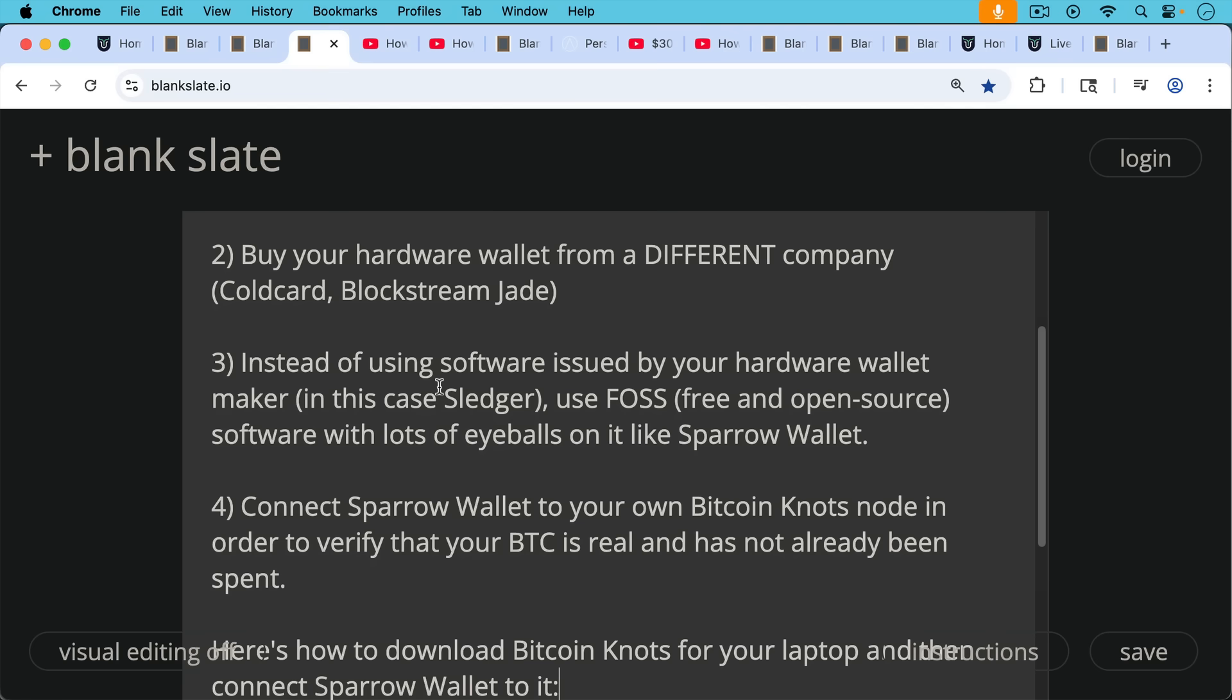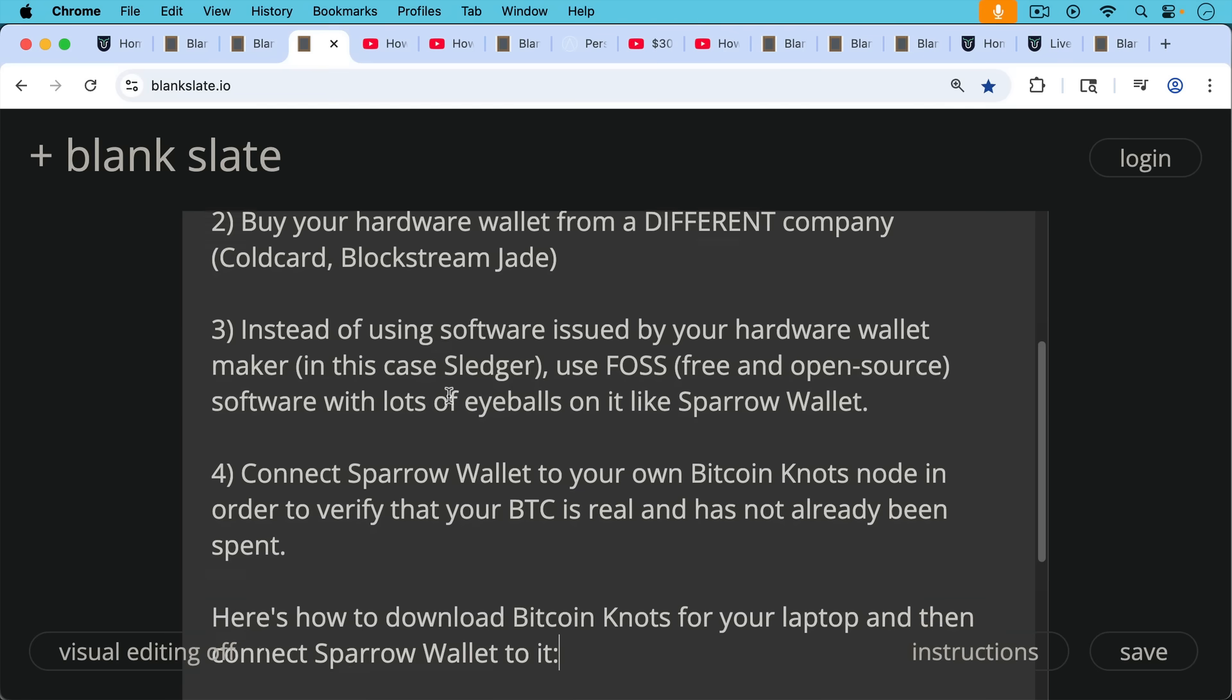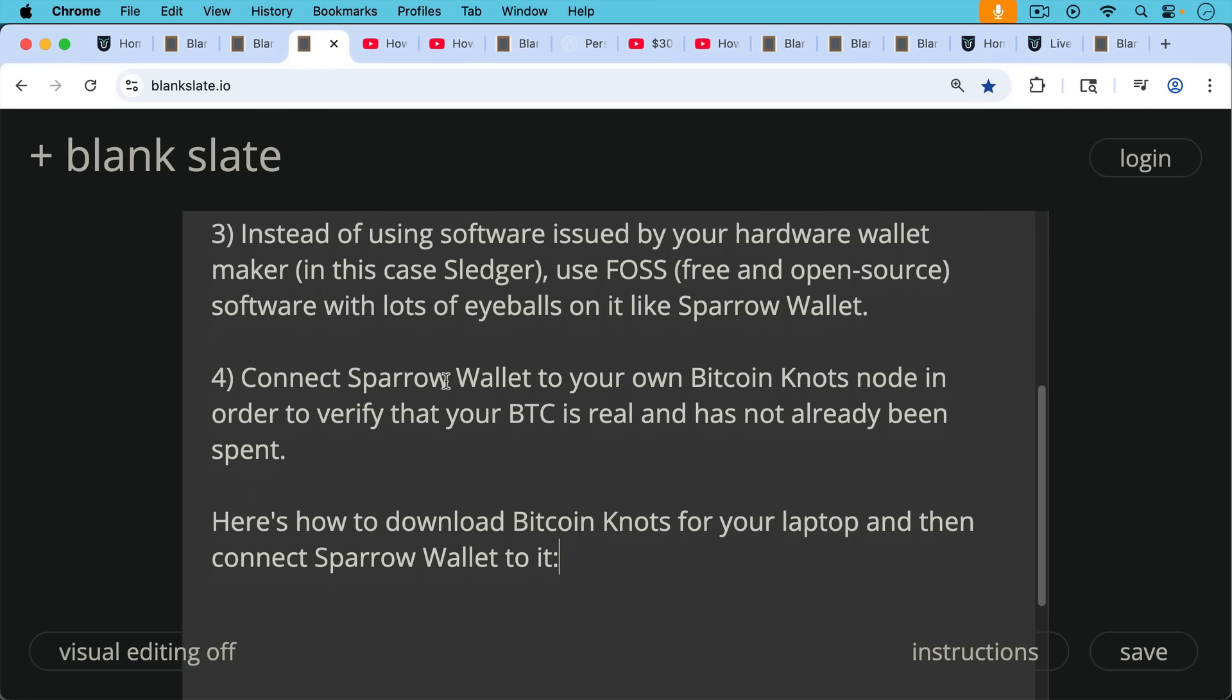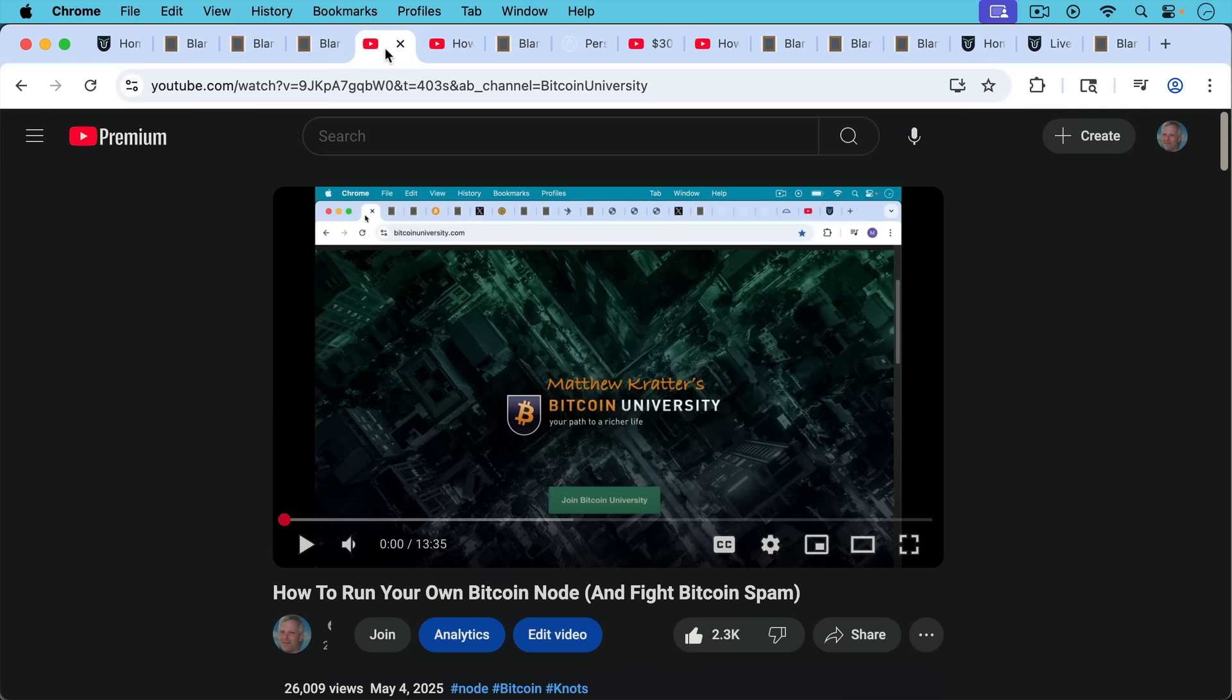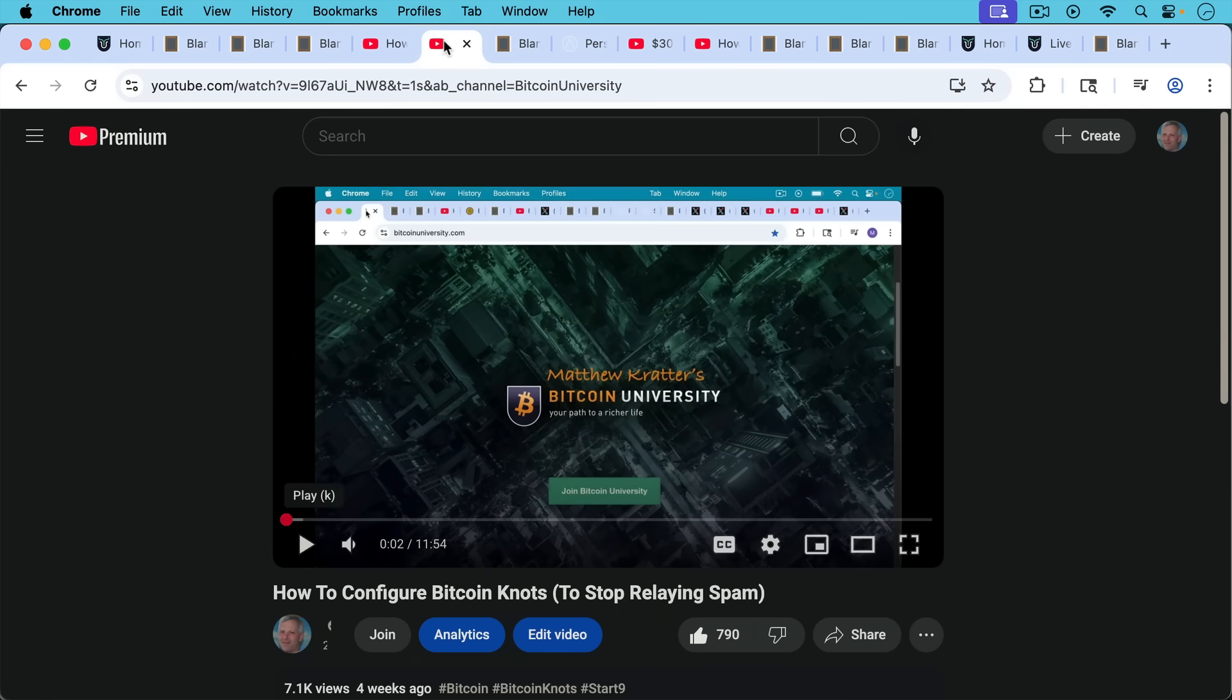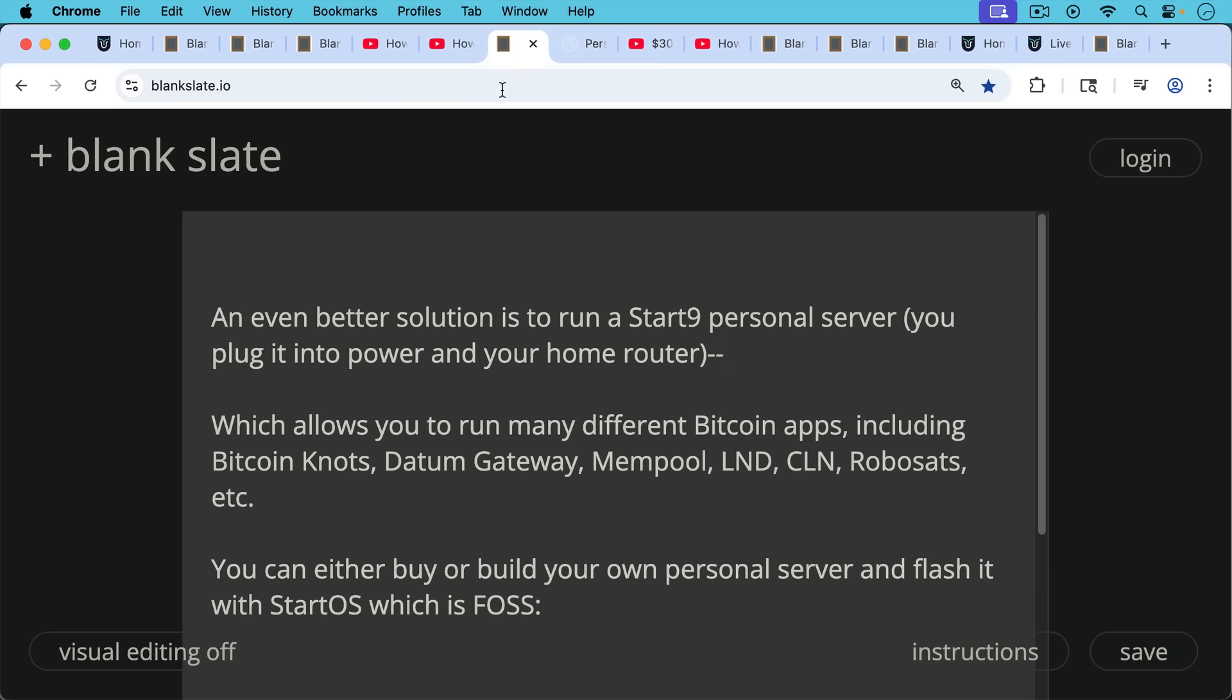In this case, you can be sure because you verified it for yourself and you're also using these components from different companies, you can be sure that you actually own Bitcoin. Here's how to download Bitcoin Knotts for your laptop and then connect Sparrow wallet to it. I'll put a link to this in the description notes below, as well as this video, which will teach you how to configure Bitcoin Knotts the best way.